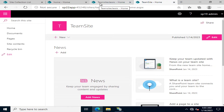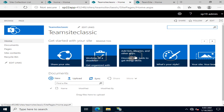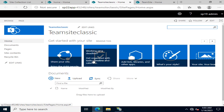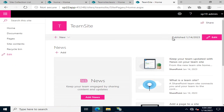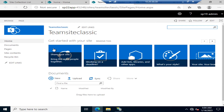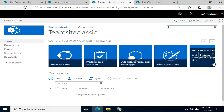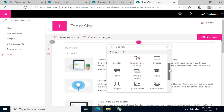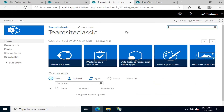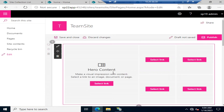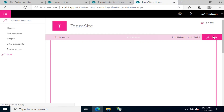Going back into the classic view, you can see there are different types of links available. You can add a web part — this is a web part that is already added and you can add more as per your convenience. In the modern site, the equivalent web part is known as the Hero, and you can add a Hero here.